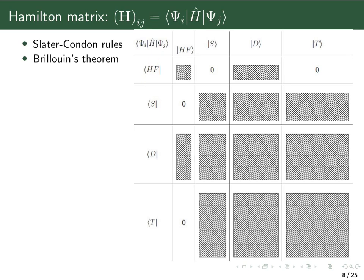Similarly, the block with Hartree-Fock and triple-excited determinants is also zero — a consequence of the Slater-Condon rules. When we have the Hartree-Fock determinant in the bra and a triple-excited determinant in the ket, the difference in orbitals between the two determinants is three. The Slater-Condon rules state that if the difference is larger than two orbitals, the matrix element is zero. Therefore, we only get nonzero matrix elements with the Hartree-Fock and double-excited determinants; all higher excitations — triples, quadruples — give zero matrix elements.